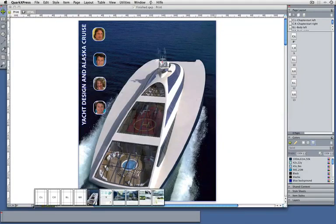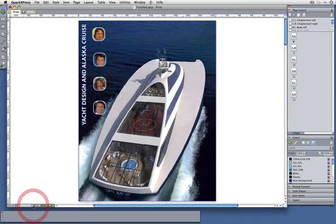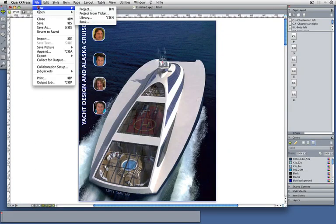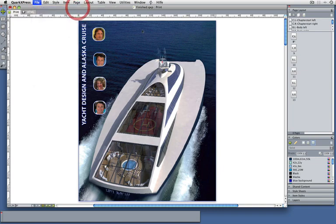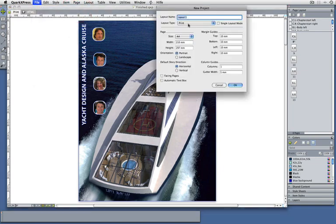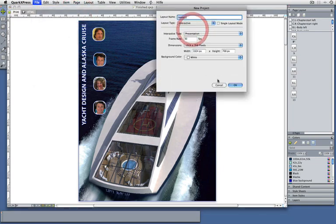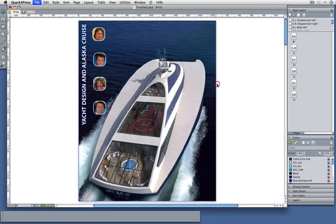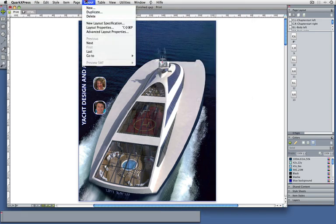Here's my six page print brochure. To bring this into the web, I could create a new Flash project by going to New and choosing Interactive, but then I have to copy and paste all the stuff over. I don't want to do that. What I want to do is take